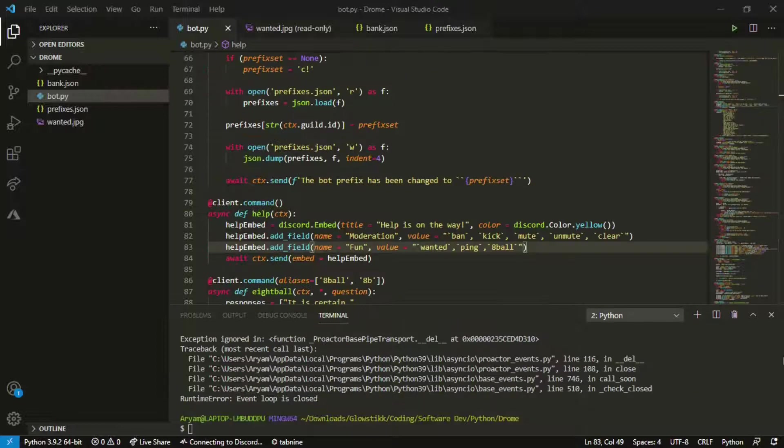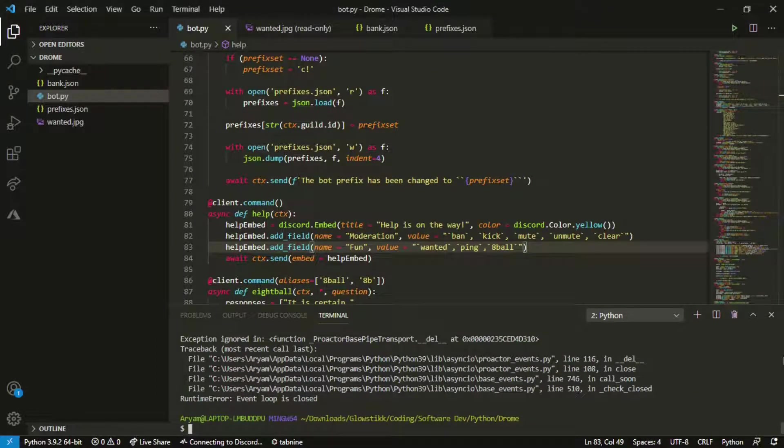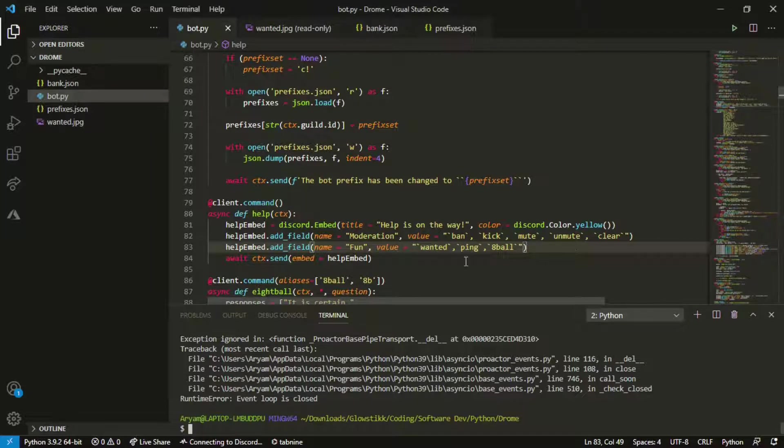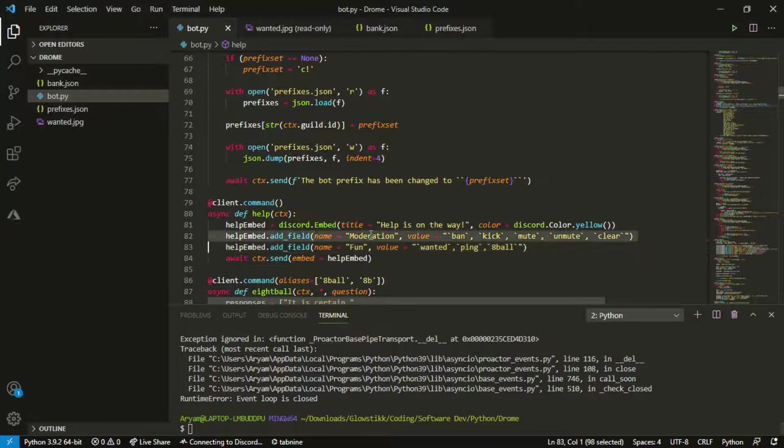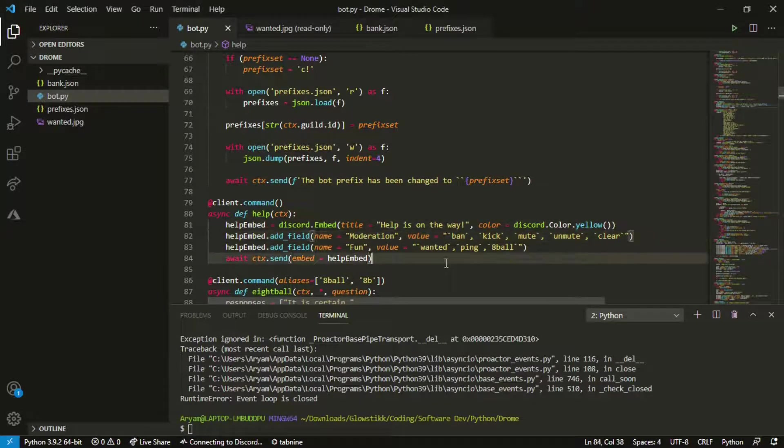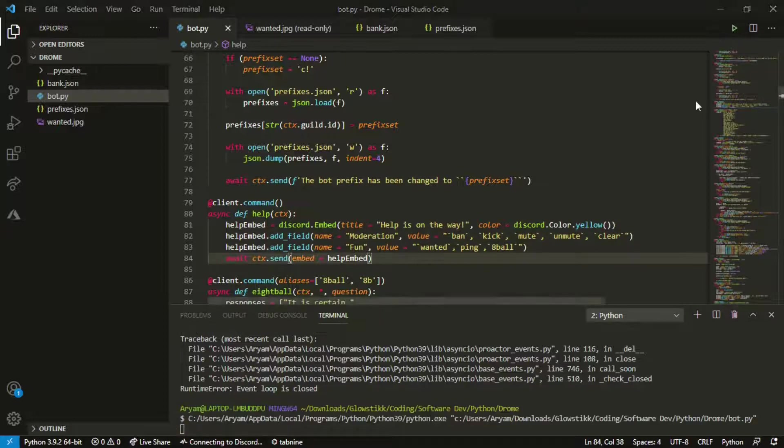Okay so I just created a terrible help command. You guys should never make a help command this bad, your bot will never take off or do anything. But yeah I just made a very bad help command. It has moderation and then value stuff like this.